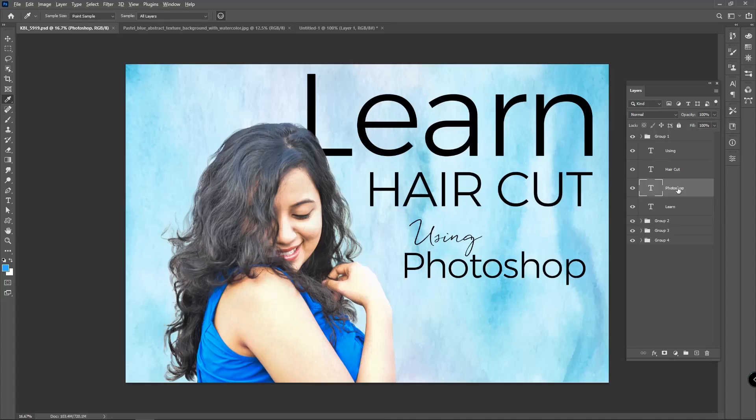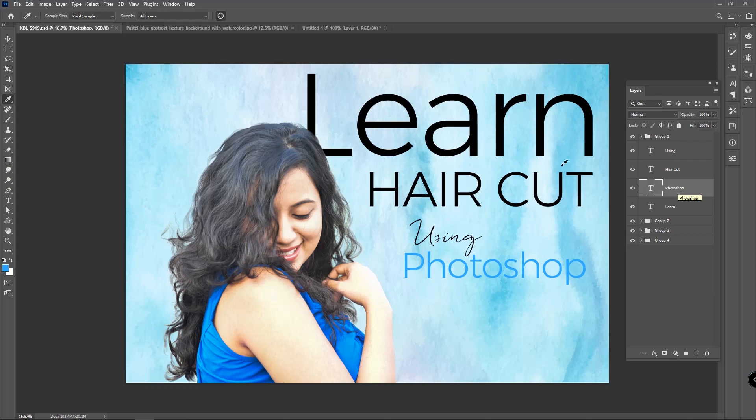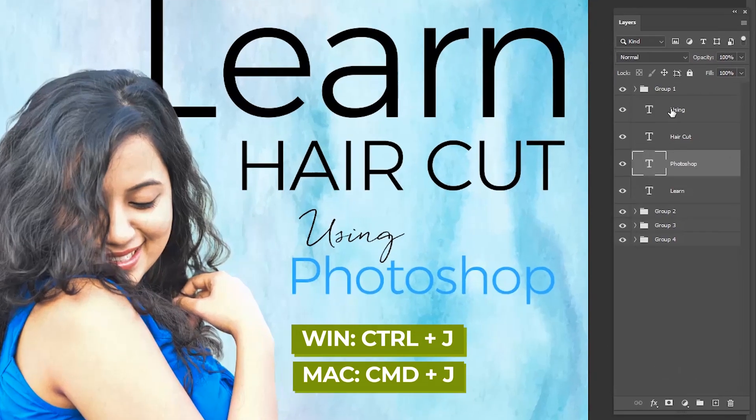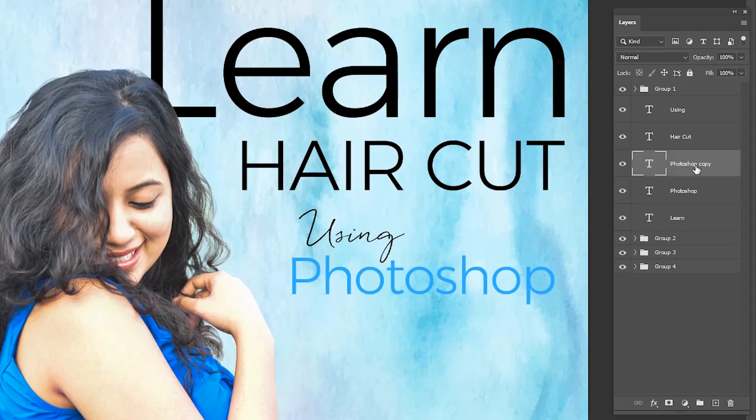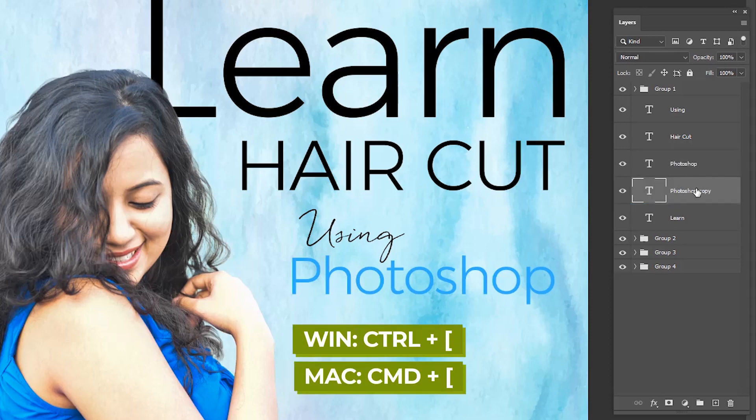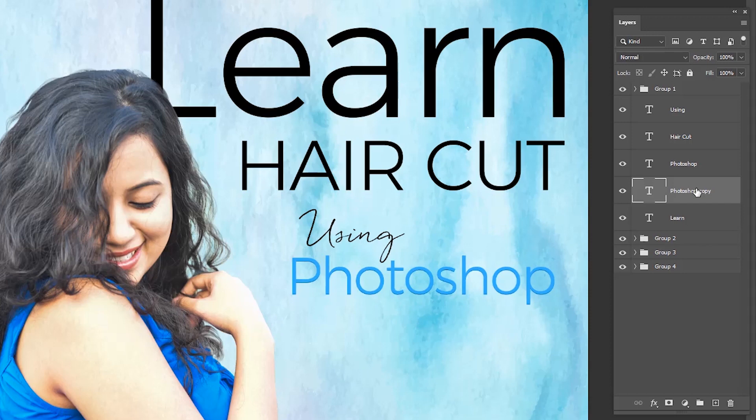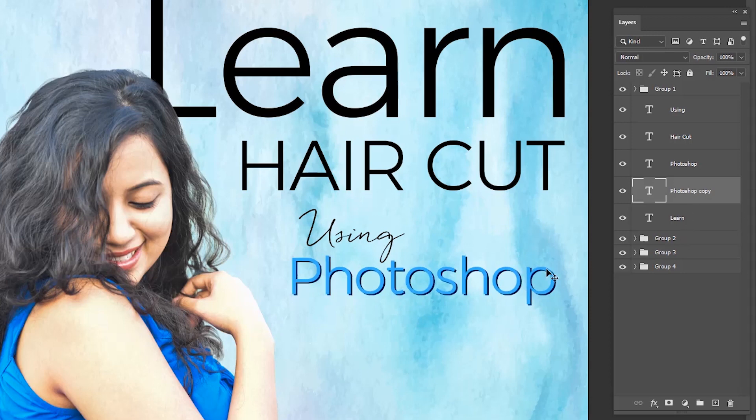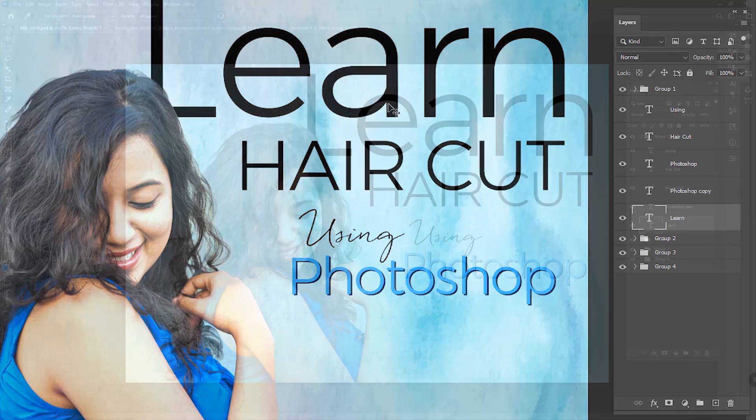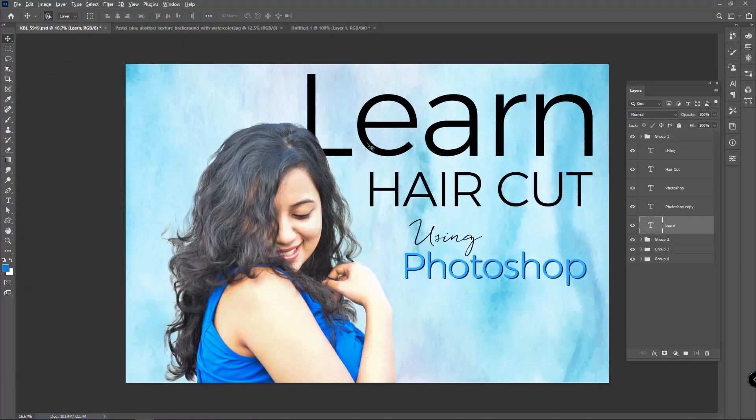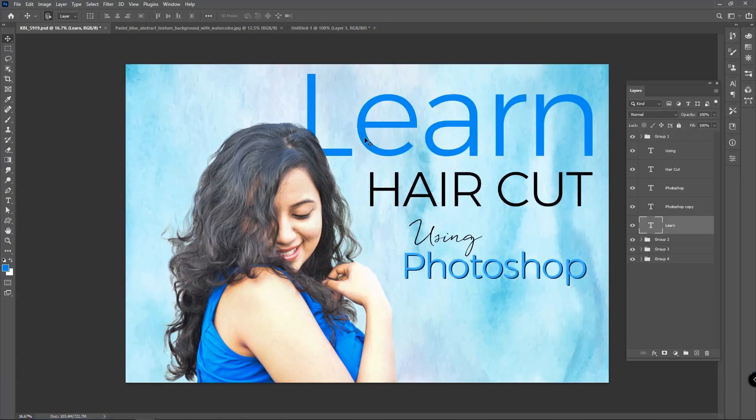Use the light blue color on the text 'Photoshop.' Press Ctrl+J to duplicate the Photoshop text and send it back using Ctrl+left bracket. Apply the color as dark blue. With the help of the arrow key on the keyboard, place the dark Photoshop text like this. Now apply the light blue color on the text 'learn.'